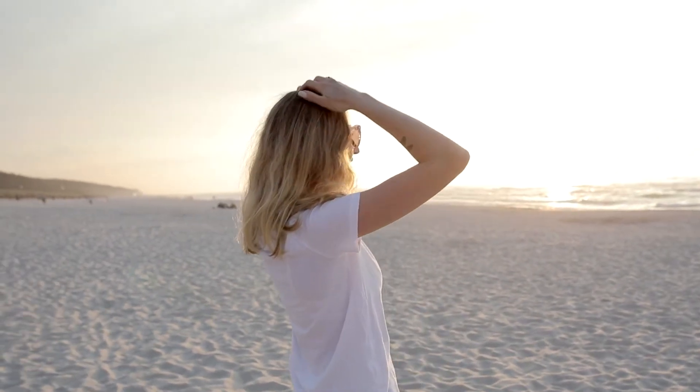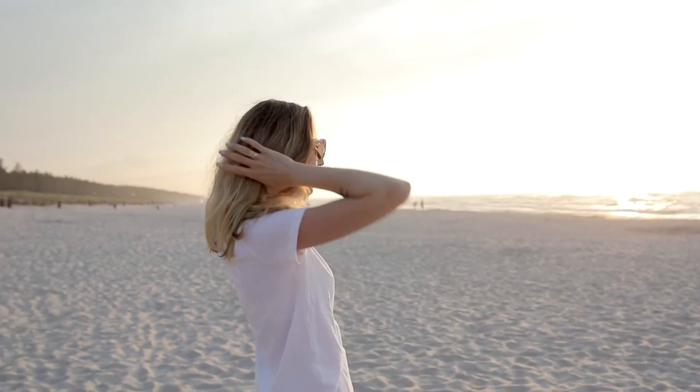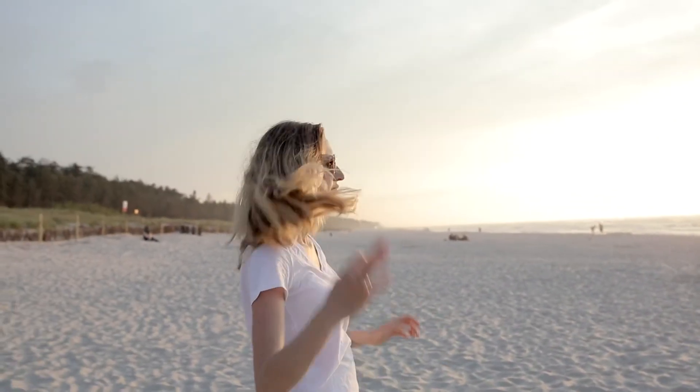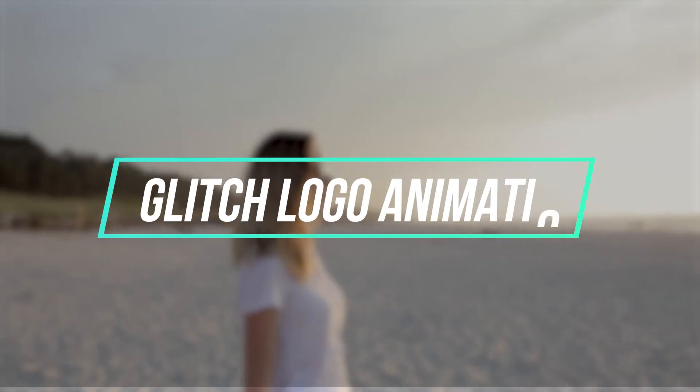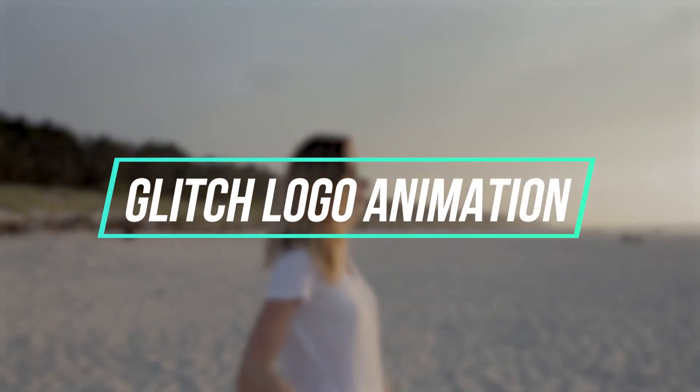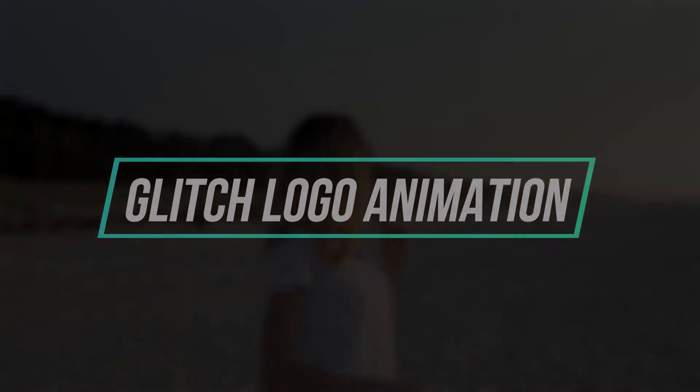Hello everybody! In today's tutorial, we are going to show you how to create a glitch logo animation that looks like this.